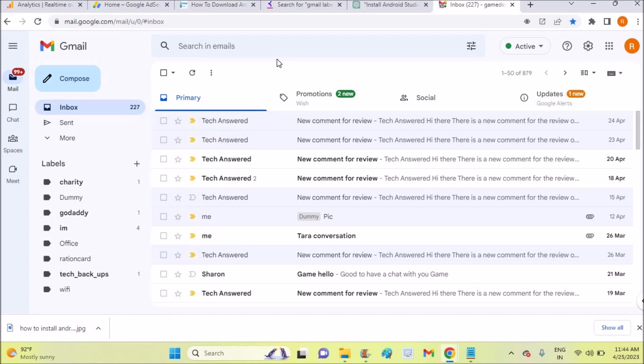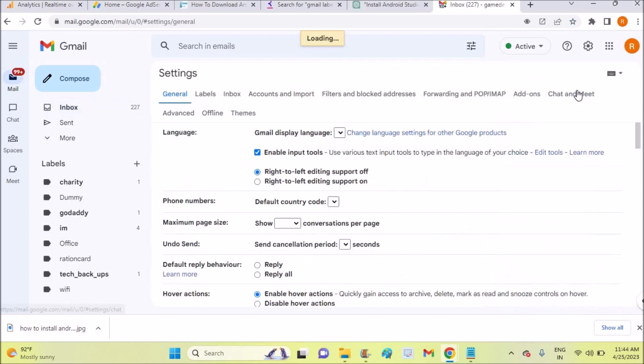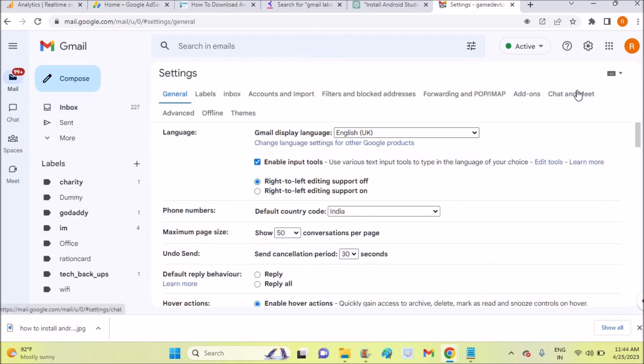To do that, click on this gear icon which is Settings, and click on See All Settings. Once you click, the first option is General and the next option is Labels. Step on this.